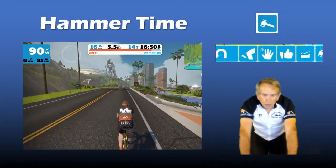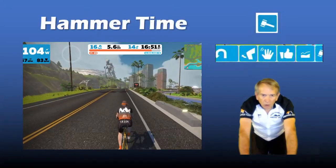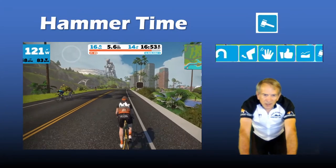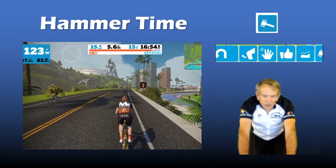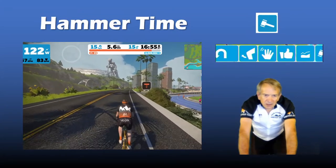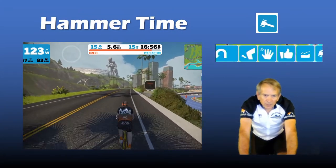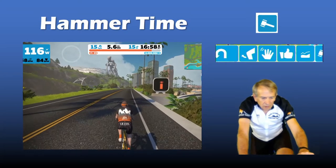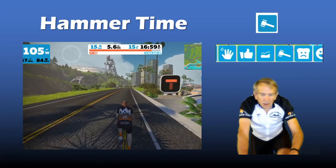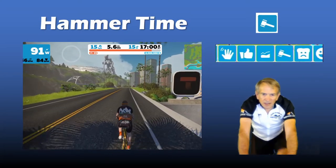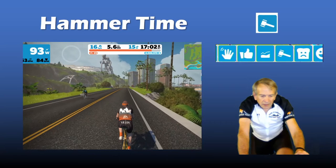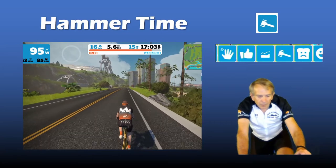Perhaps in a group ride or race you're coming to the last two kilometers and it's time to pick up the pace — you might say it's hammer time. Click on the hammer icon.